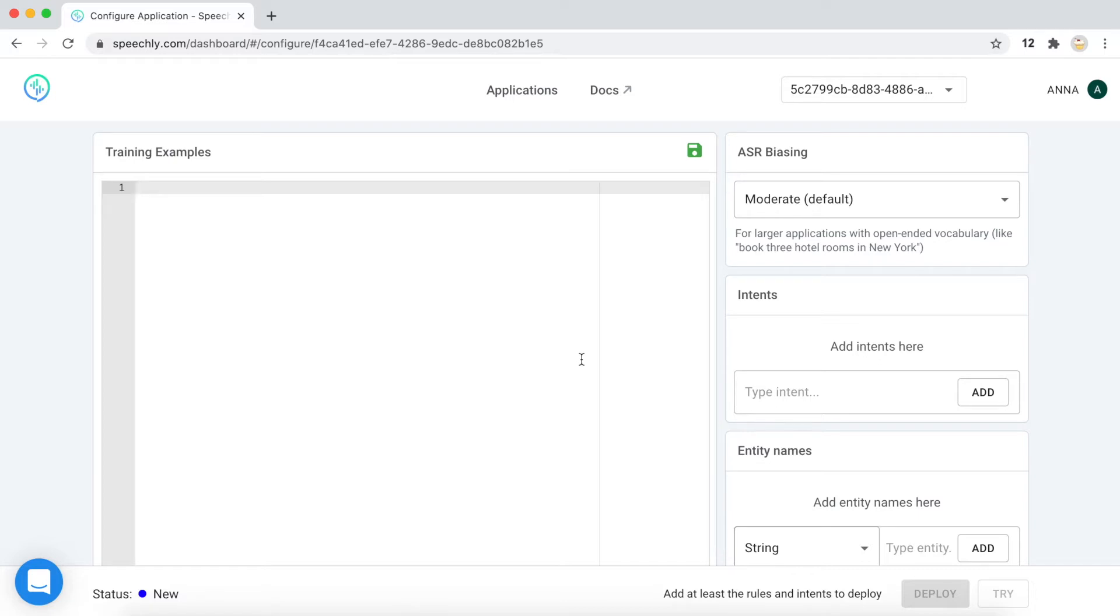The users could say something like, book me a flight from London to New York for tomorrow in a natural way. And the good news is that you can use Speechly Annotating Language even if you are not aware of all the features.